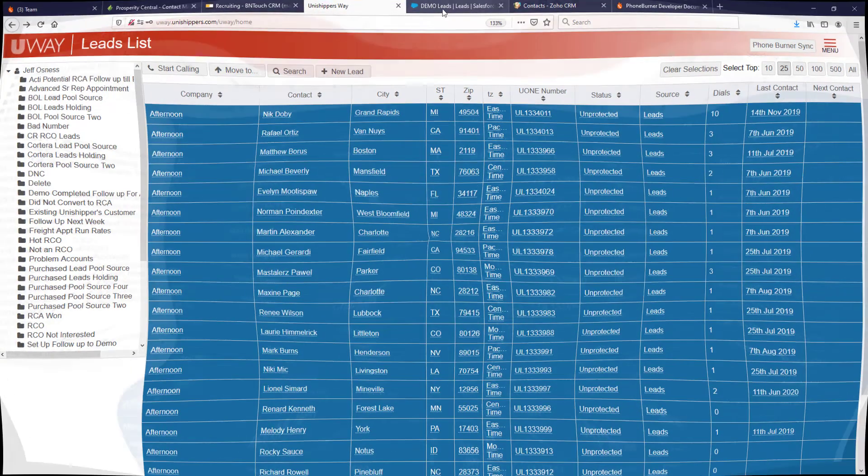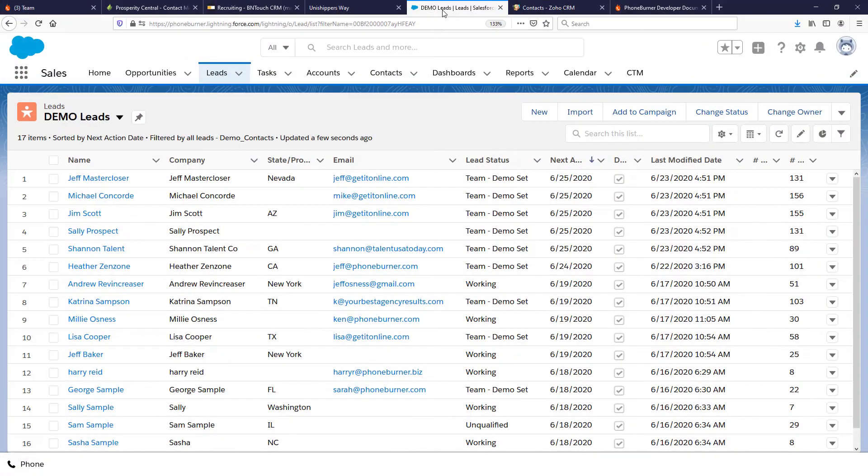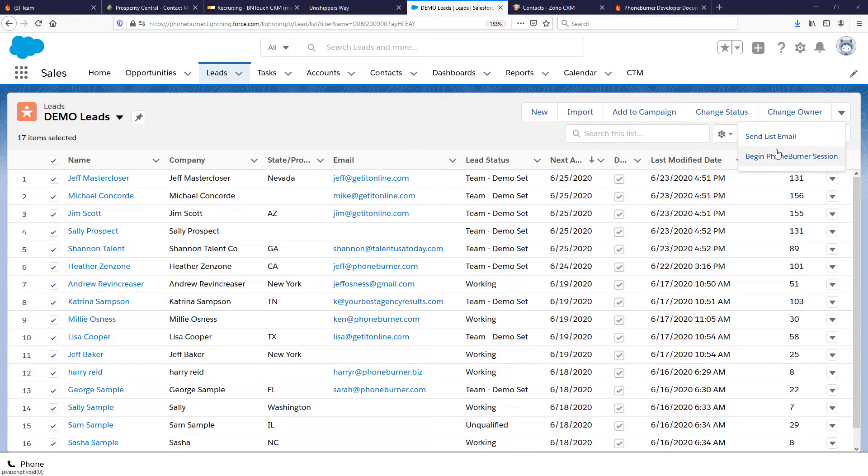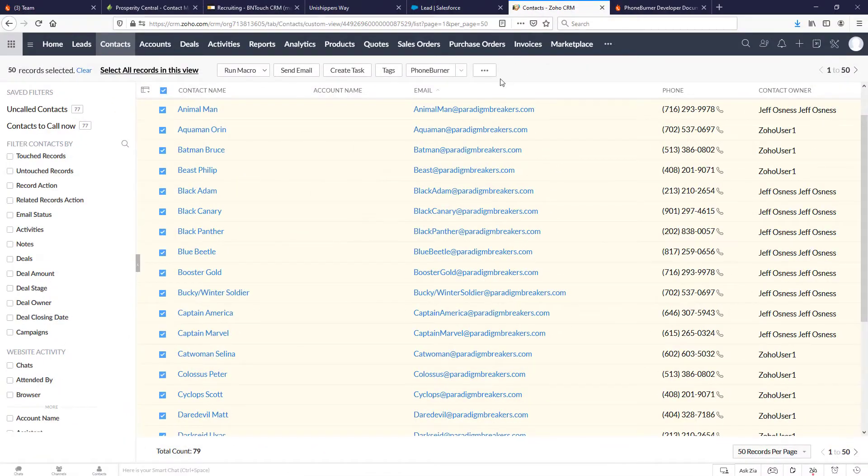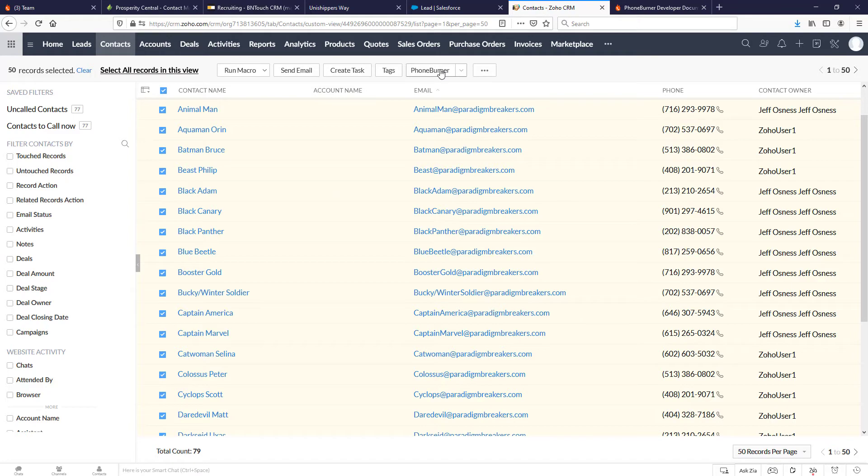Here's another example. From the Salesforce environment you can select some records and launch a PhoneBurner dial session. And another example, through Zoho you can select some records and begin a PhoneBurner dial session.